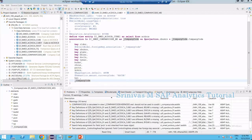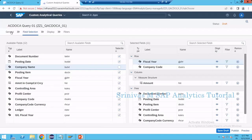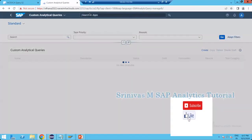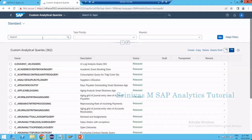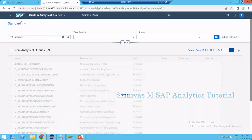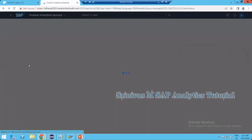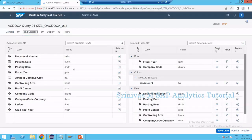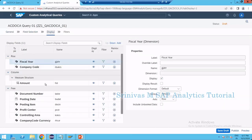Now go to Fiori and refresh. Re-open the custom analytical query — searching for ZZ1_Q_AC_Docker. In the field selection, there is no separate text field now; the BUKRS company code column itself will act as both key and text. Let's verify this is working correctly.